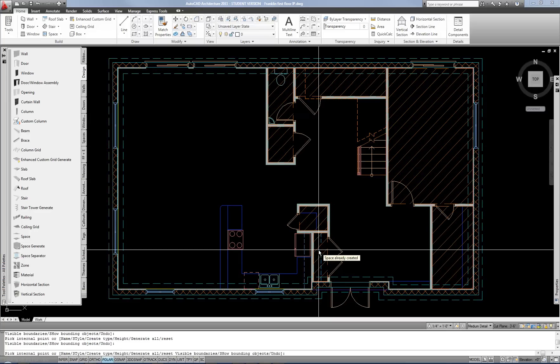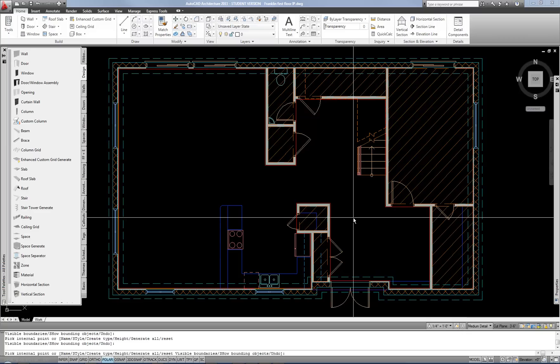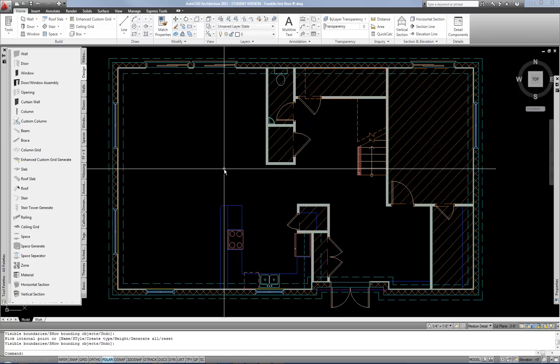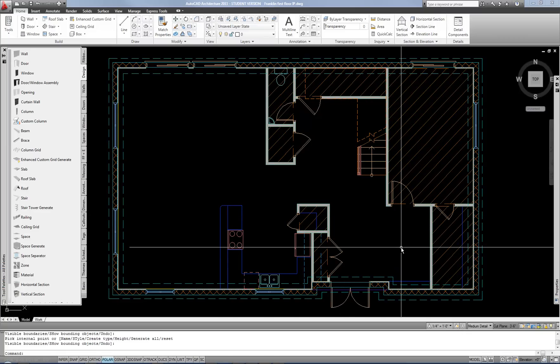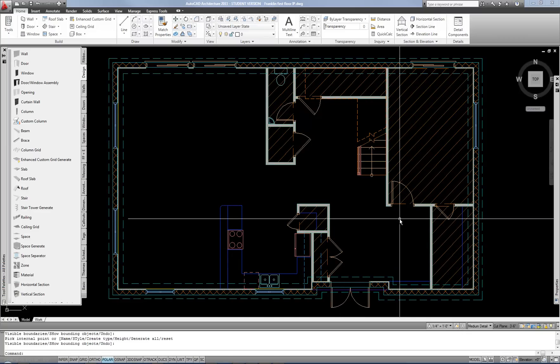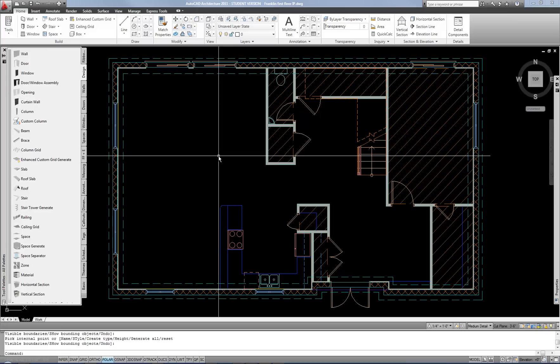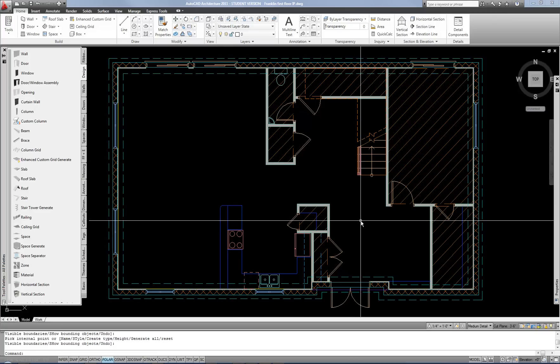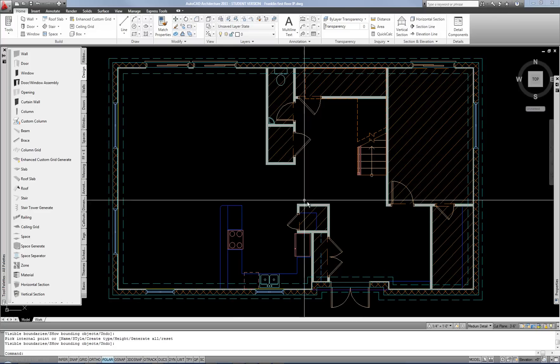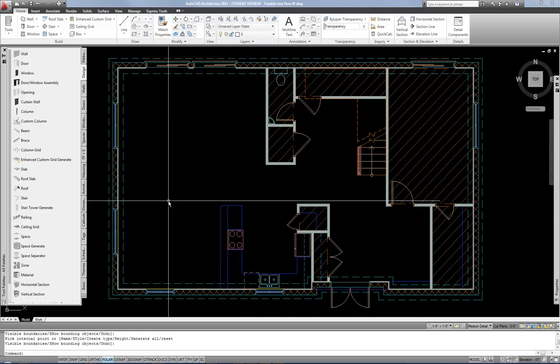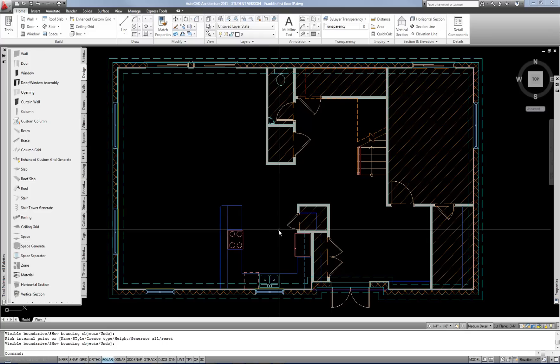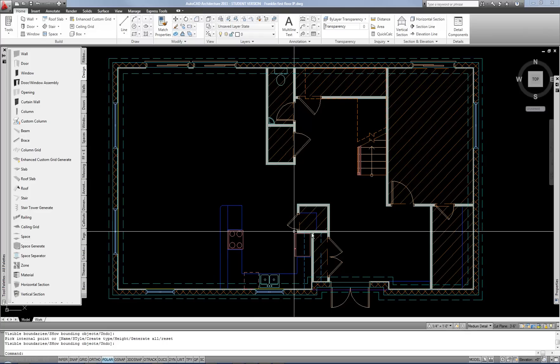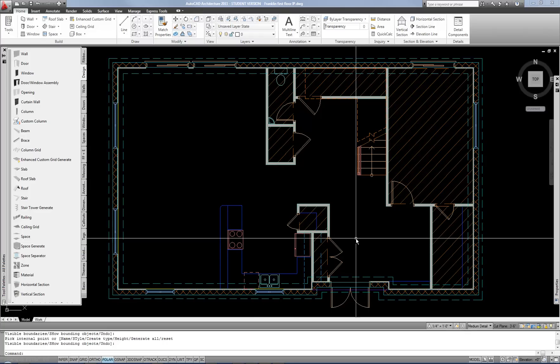That's pretty much all the simple rooms on this floor so I'm going to right click to exit the command and now let's talk about how to subdivide this large open area. Theoretically you could label it as one space but most of the time a floor plan would label this as for example living room and dining room or living room and kitchen maybe a foyer.